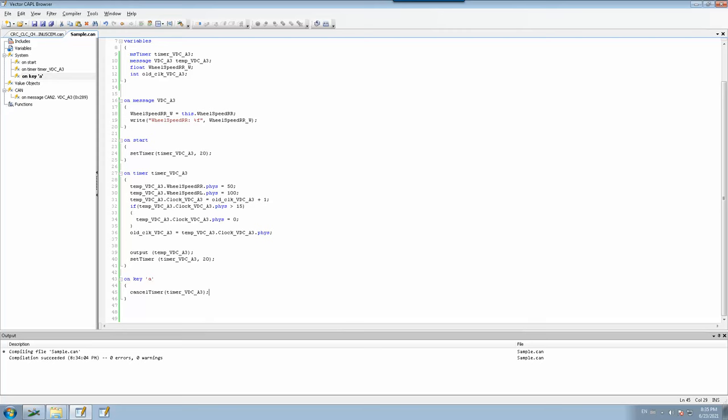We have come to the conclusion of this video. In the next video we will see more details about other CAPL functions and their purpose. Hope you got some insight on the timer functions and on events in CANoe through CAPL programming. If you like this video please hit the like button, and click subscribe to be notified on upcoming videos on CAPL programming functions. Thank you all, see you in another video.